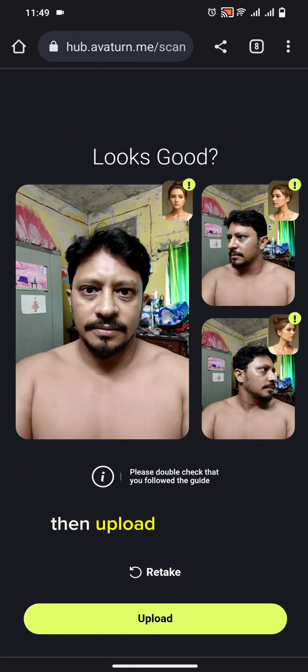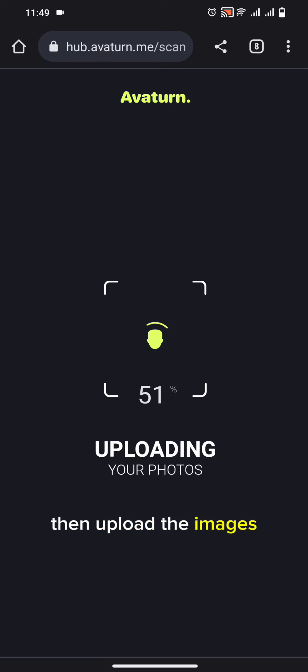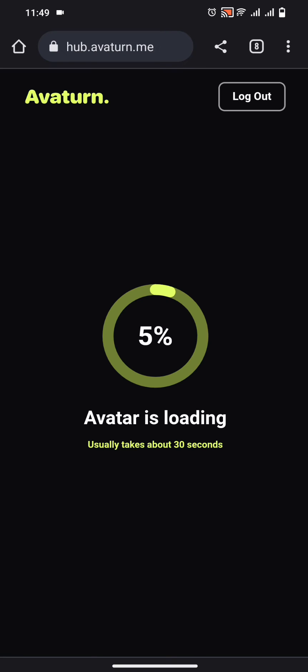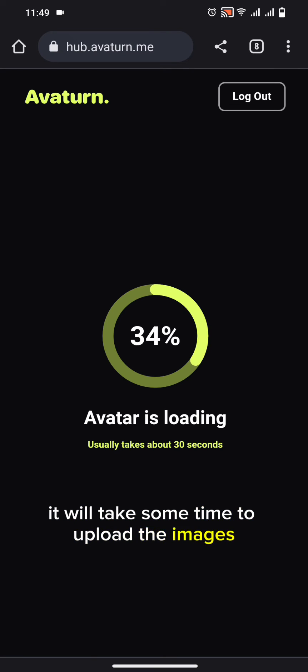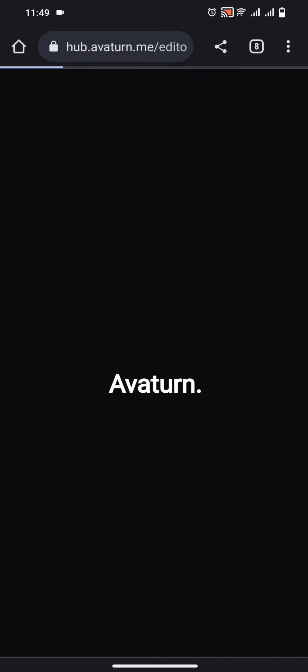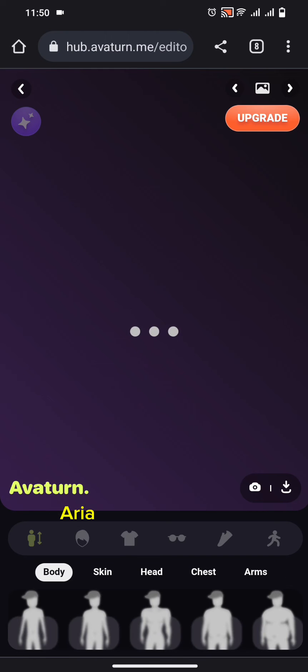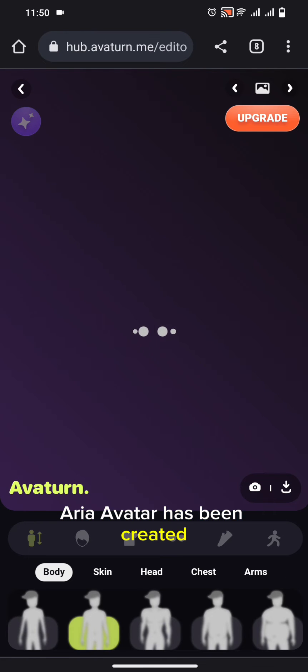Then upload the images. It will take some time to upload the images. Our AI avatar has been created.